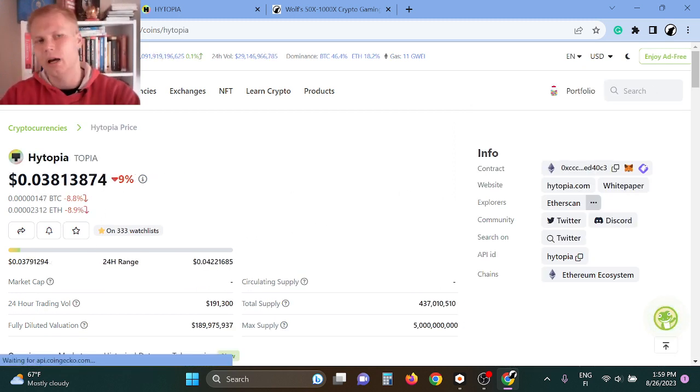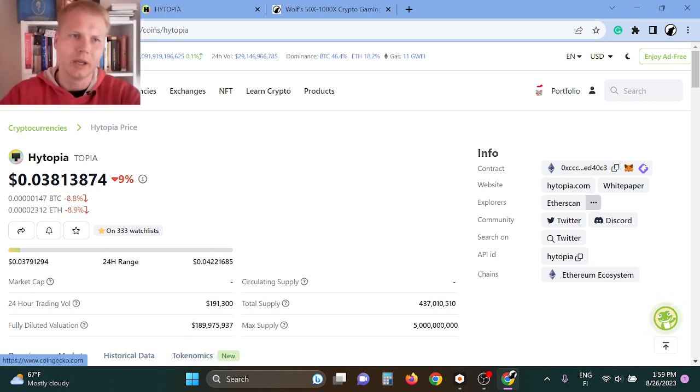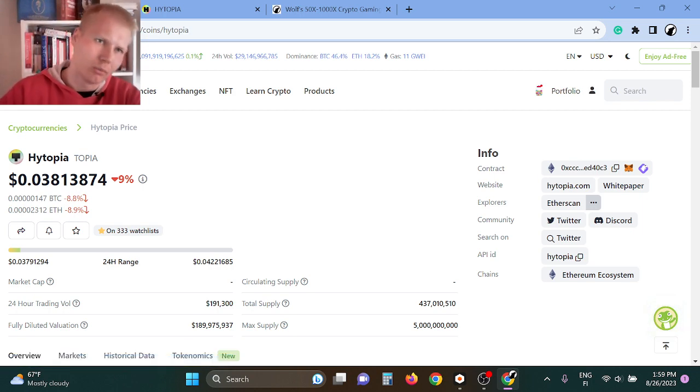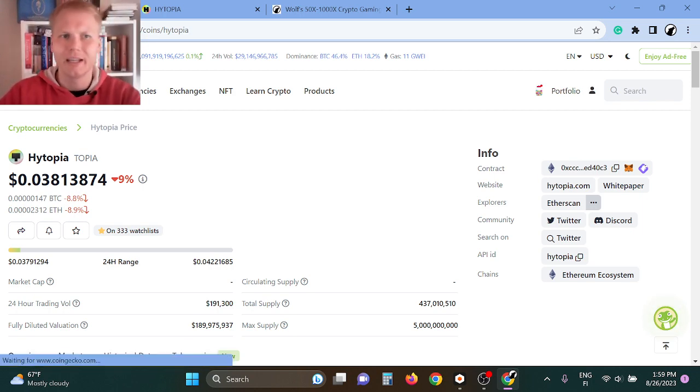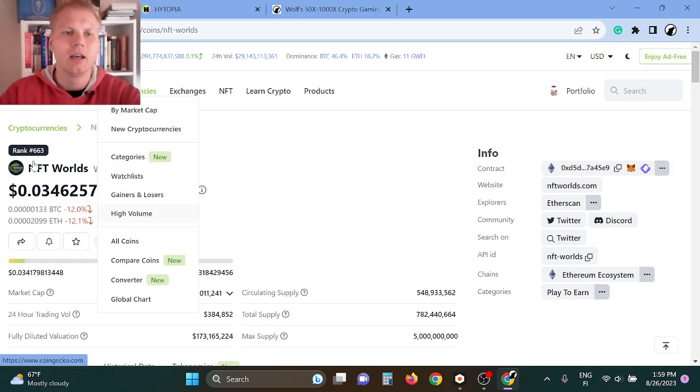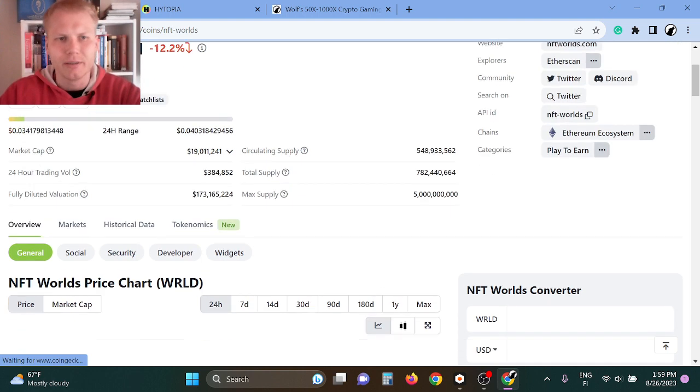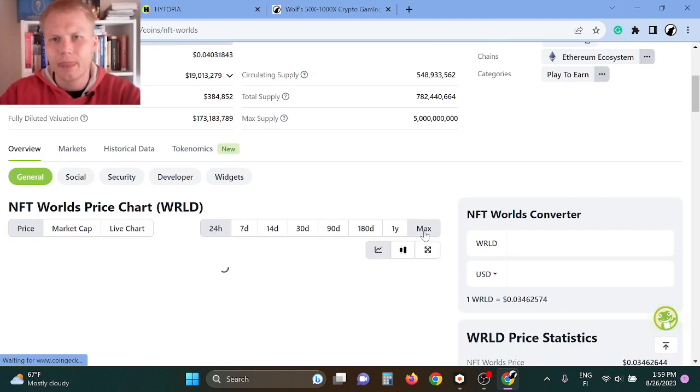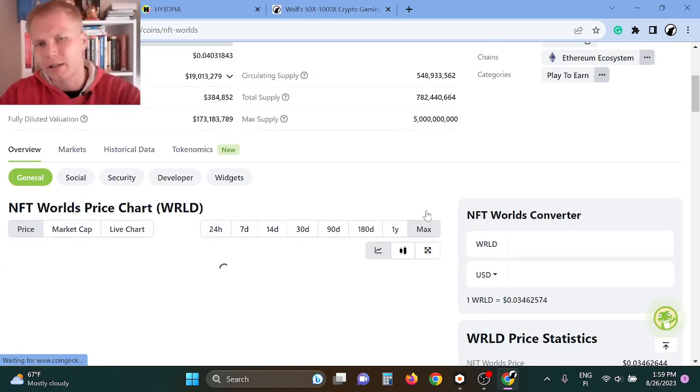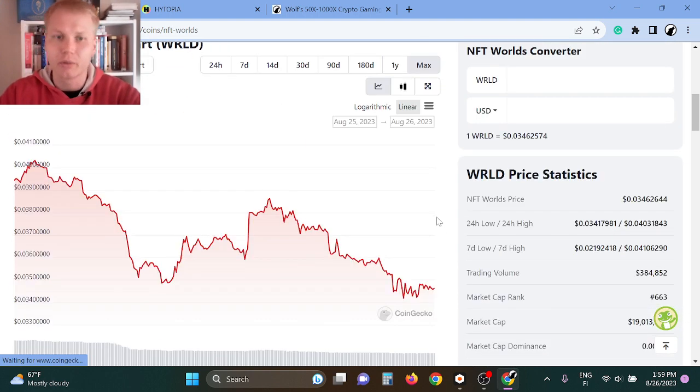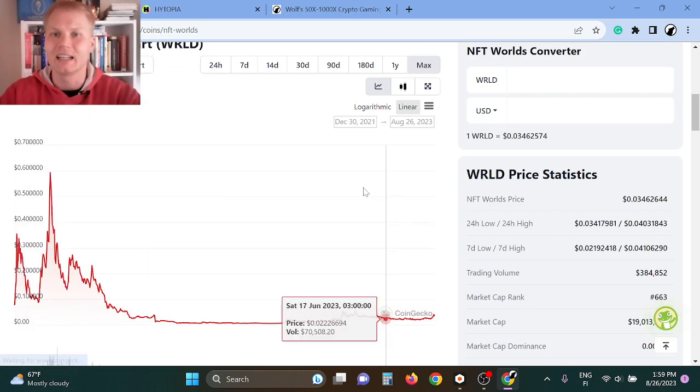Okay, so I'm buying Hytopia. I'm not buying the Worlds token, but I think that these can easily make... not about this one, but the Hytopia token, I think it can literally 100x.